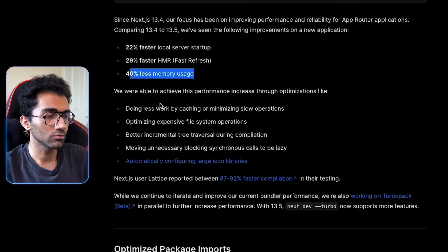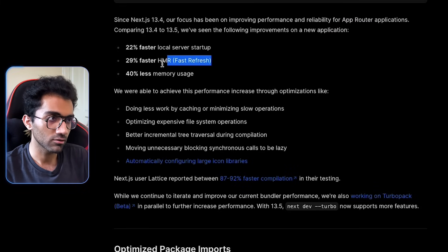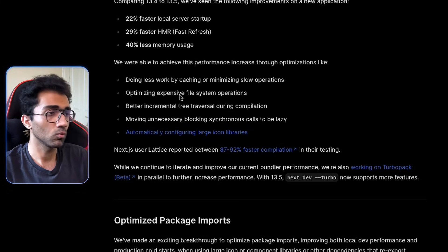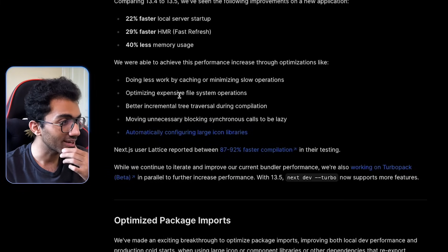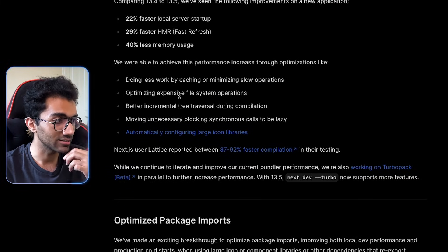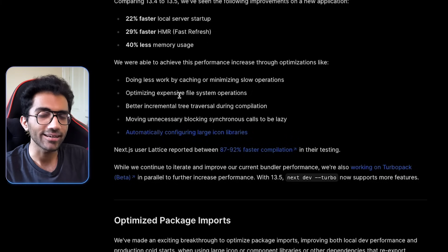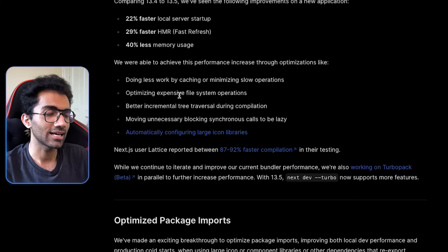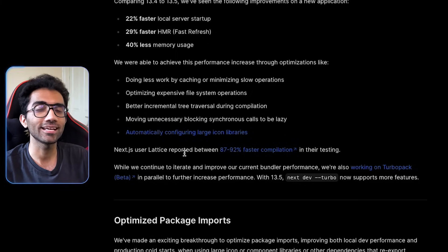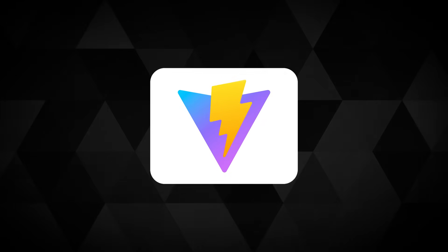Less memory usage is always better. HMR is always better. One thing which I again don't understand is, I get it, but not exactly why Next.js does not use Vite.